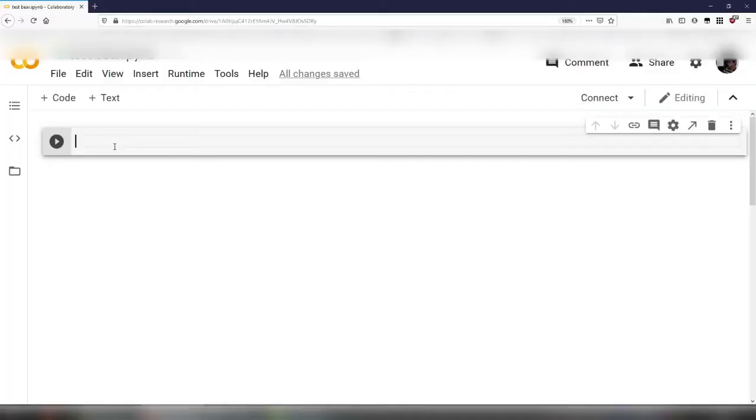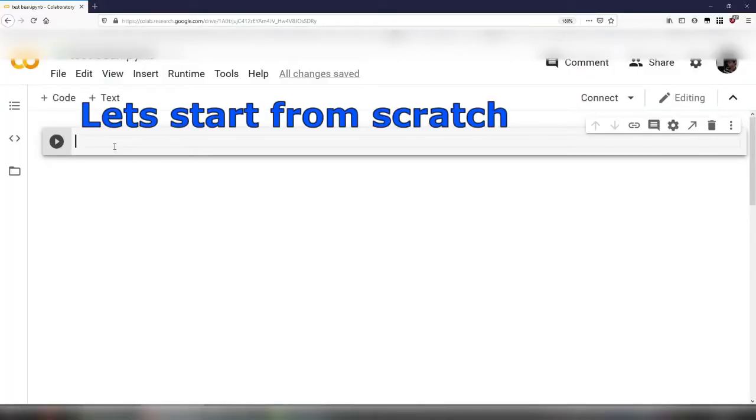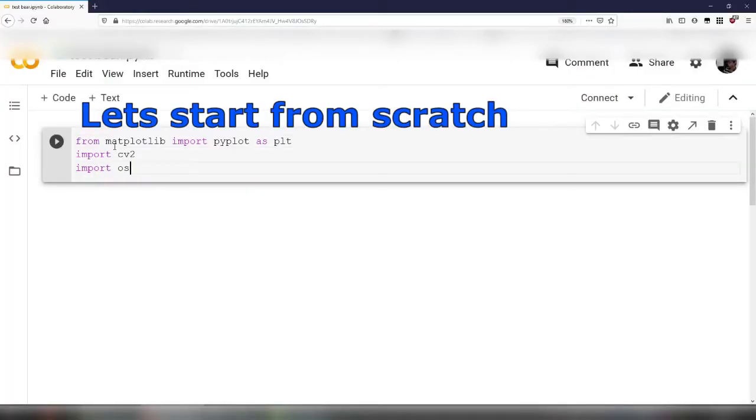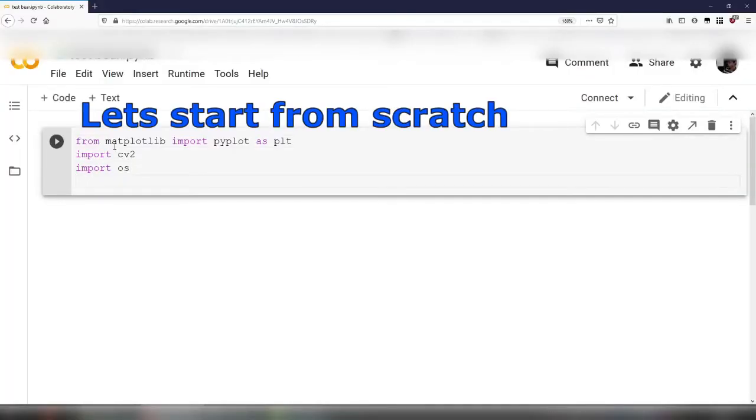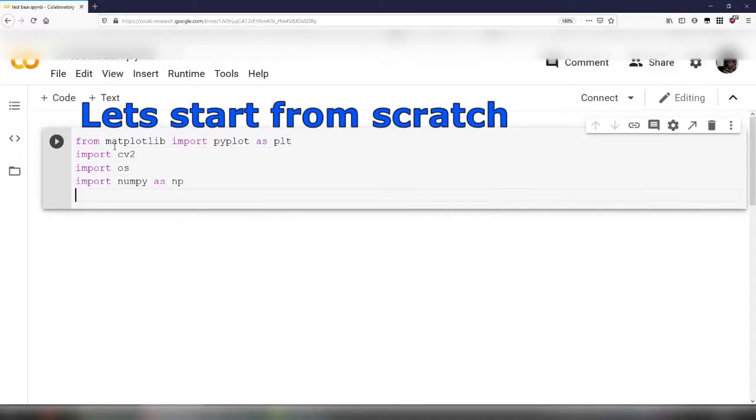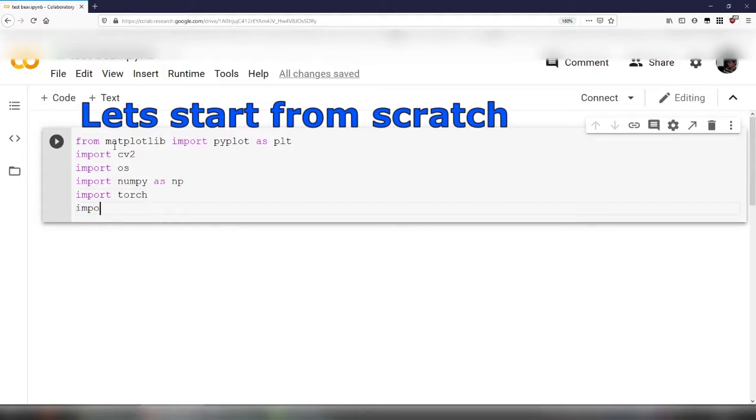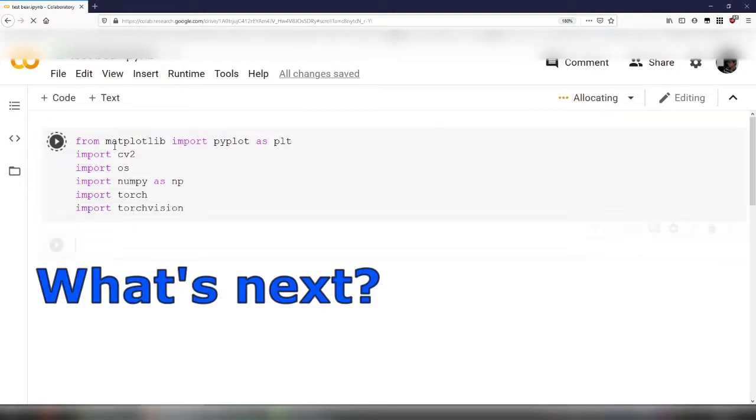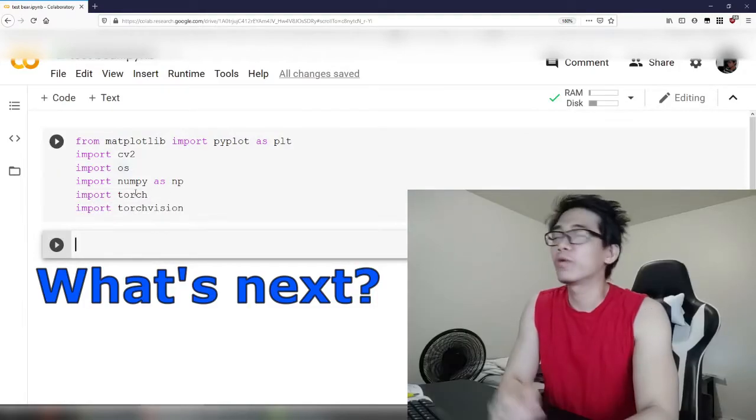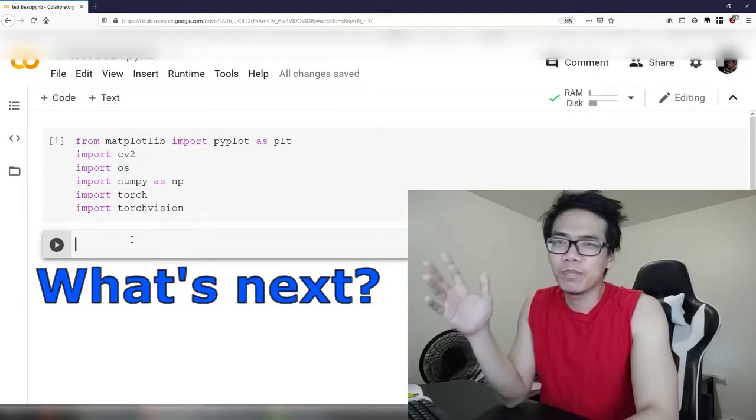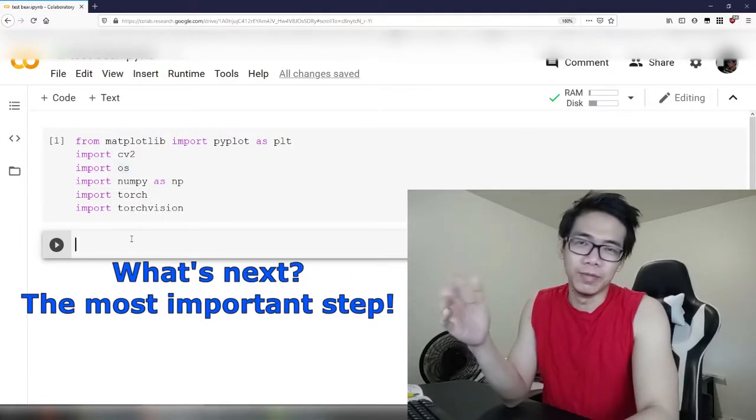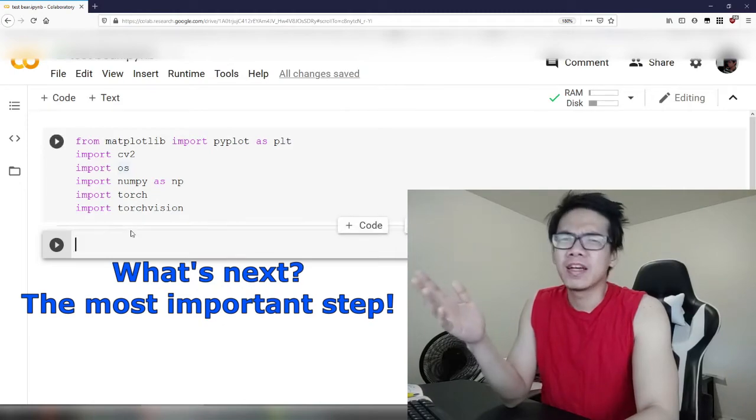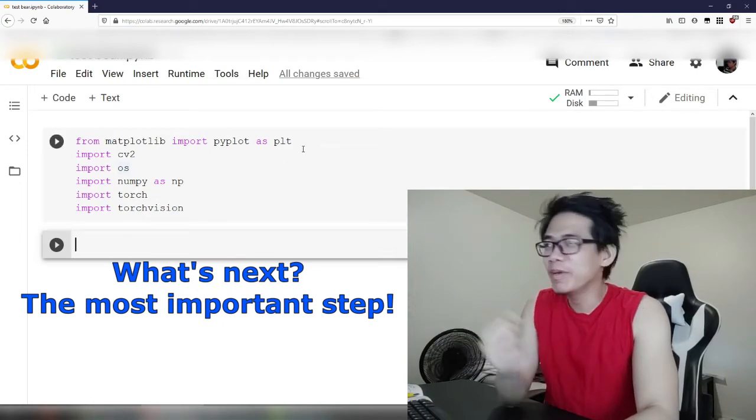Alright, let's do it for you this time. I'm gonna use Google Colab and we're gonna import the library we need. Ok, so the next step would be creating a model, right? God, no, are you kidding me?